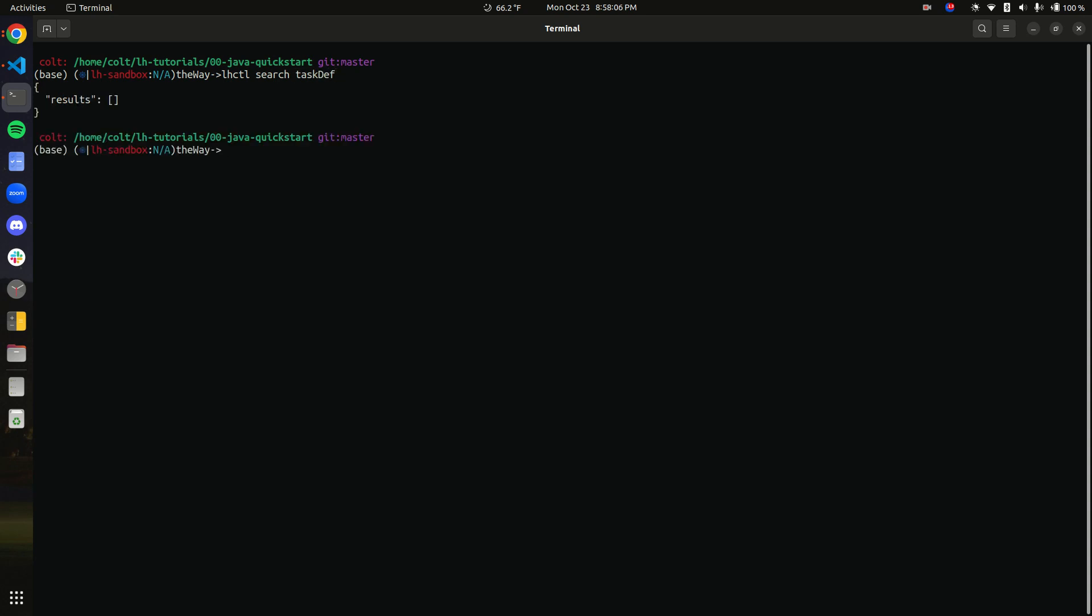What this command does is it searches for all of the task definitions that are registered in Little Horse. The results here show that nothing has been deployed into our system, and by the end of this video we're going to get a result.